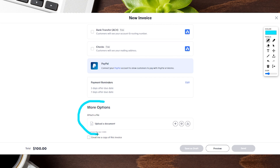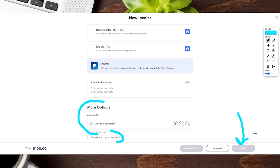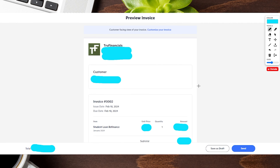You can also upload any files you need — documents like receipts or proof — and you have the option to have this invoice emailed to yourself as well. Once everything is filled out and looking good, you can send it. There's also a preview button so you can see exactly what the invoice looks like before you send it out, which is that preview we showed at the beginning of the video.